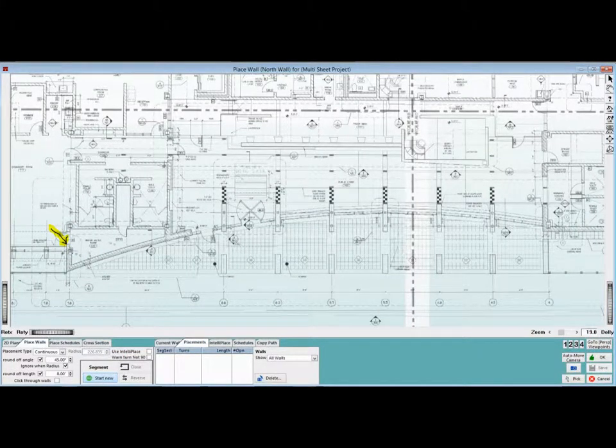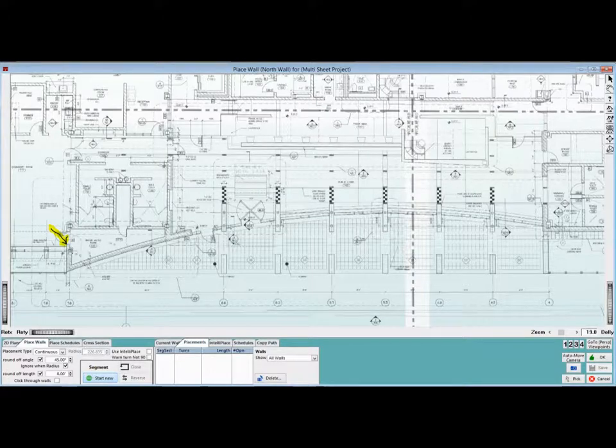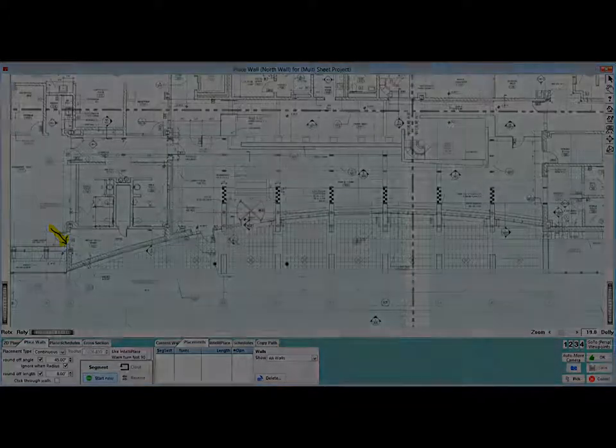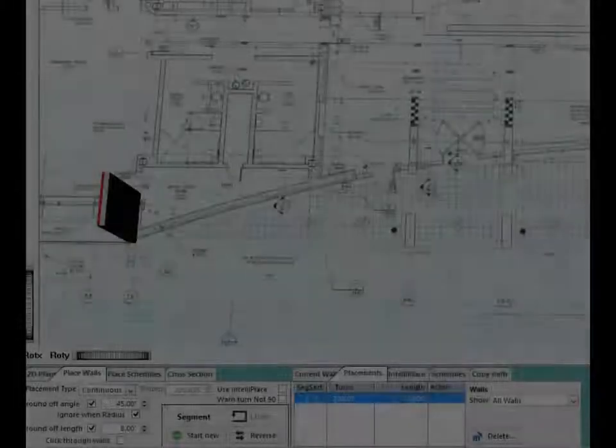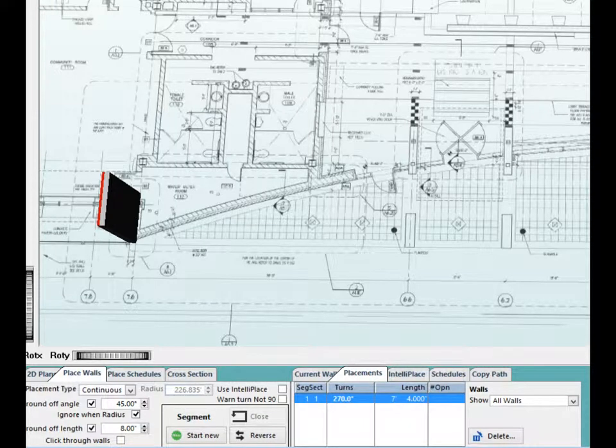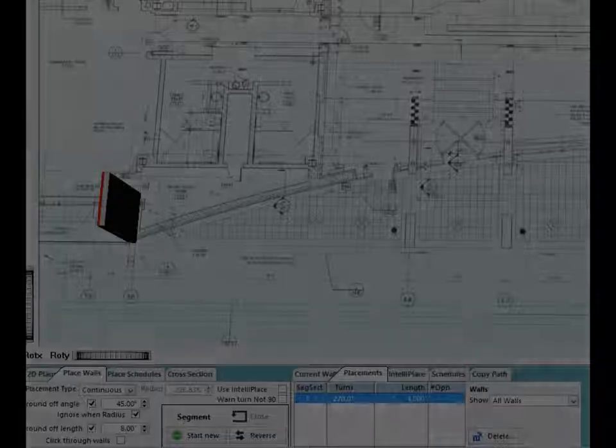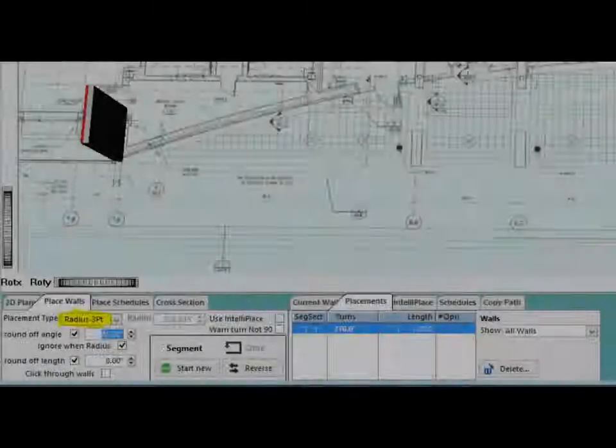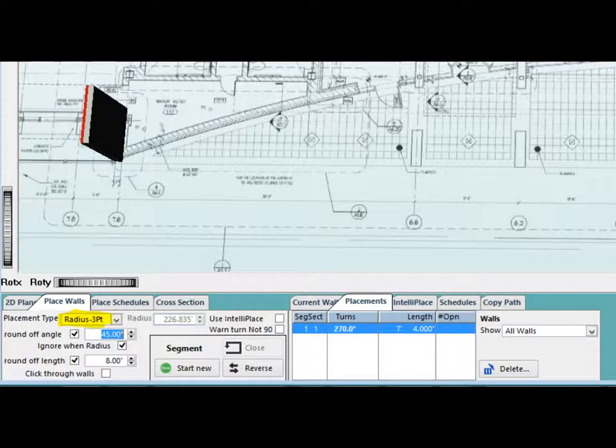The left end of the radius has a short wall that wraps around. Place your first point at the beginning of this segment. Now, your second point will be placed at the beginning of the left side of the radius wall. And the short segment wall will appear.